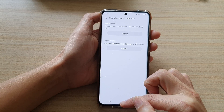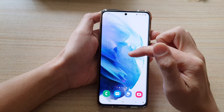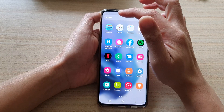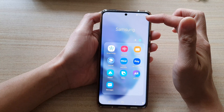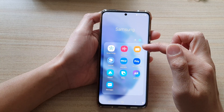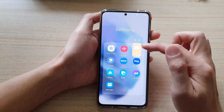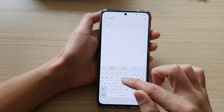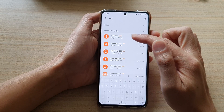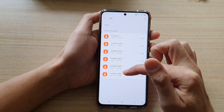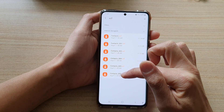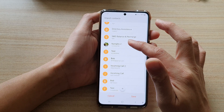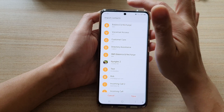So to look for that VCF file, you can go back to your home screen, swipe up, and then tap on the Samsung folder. In the Samsung folder, tap on My Files. In here, you can type in VCF, and it will show you all the contacts that have been backed up. So here it is — it's in internal storage. You can tap on that and it will show you all the contacts that have been backed up.